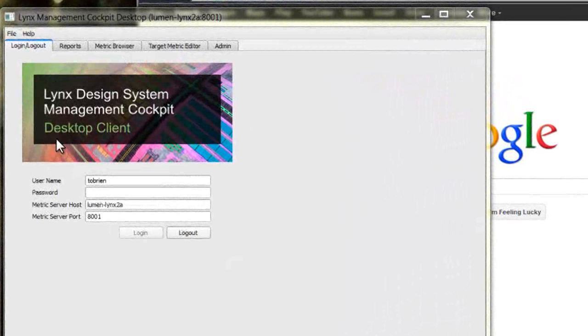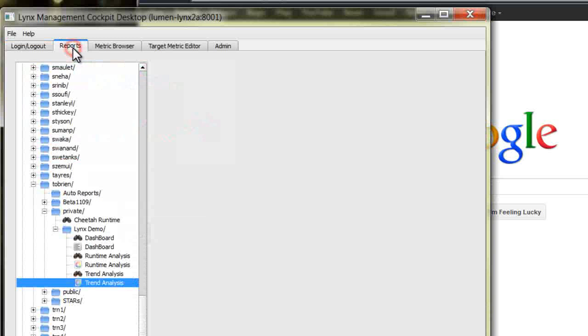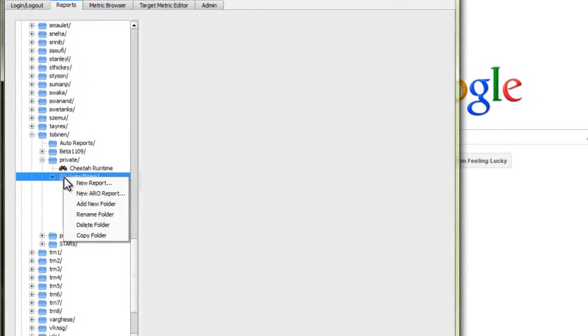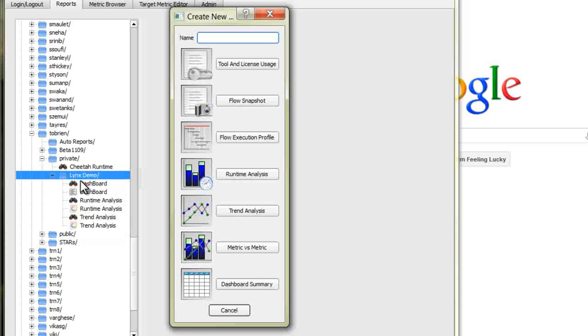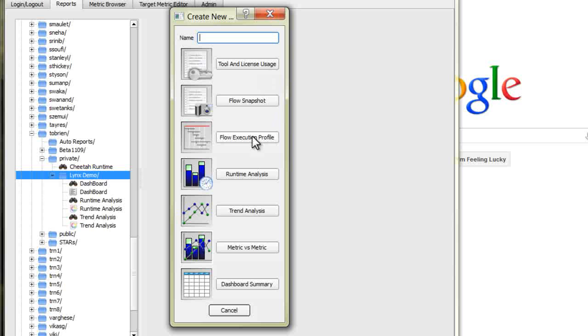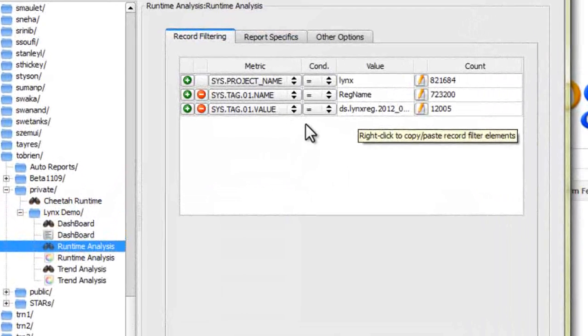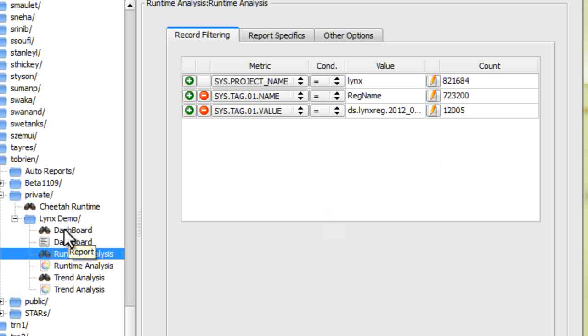The reporting process involves two basic steps. The first task is to create a report specification. A report specification is created by selecting one of the built-in report types and then adding parameters to tailor the report as needed. The completed report specifications are stored in the centralized database to facilitate sharing and reuse.